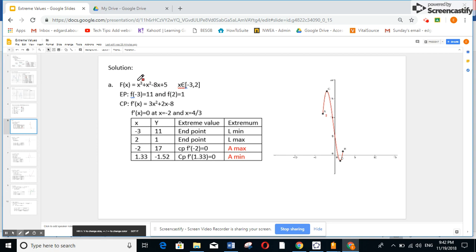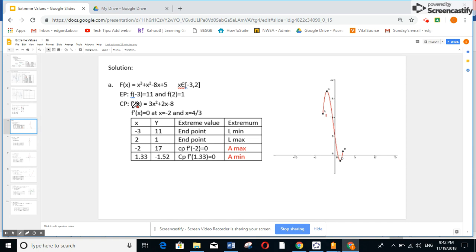If you replace by minus 3, you're going to get 11. If you replace by 2, you're going to get 1. Then for the critical points, you do the derivative. If you do the derivative and equate it to 0, you're going to get either x equals minus 2 or x equals 4 over 3.